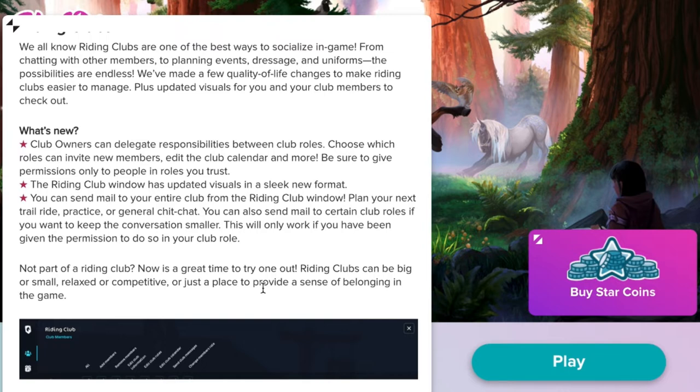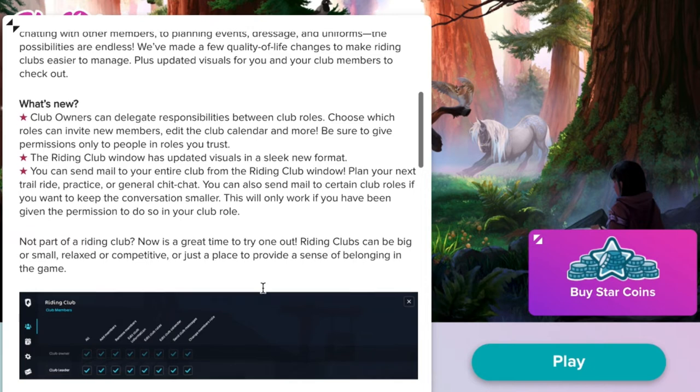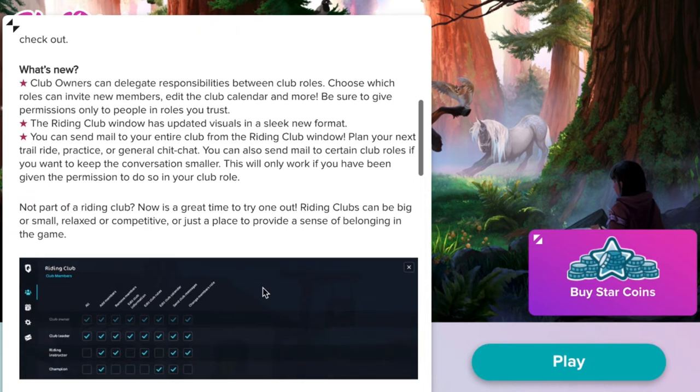And then finally you can send mail to your entire club from the riding club window. Plan your next trail ride, practice, or general chit chat. You can also send mail to certain club roles if you want to keep the conversation smaller. This will only work if you have been given the permission to do so in your club role.